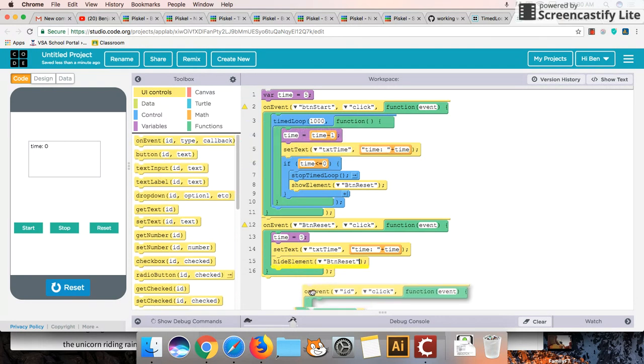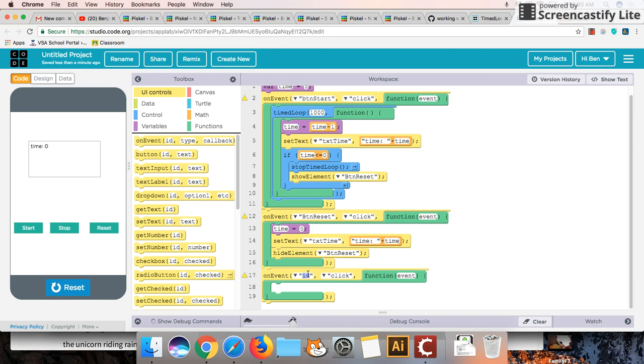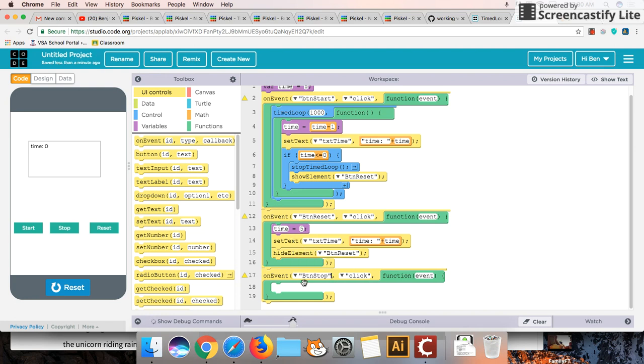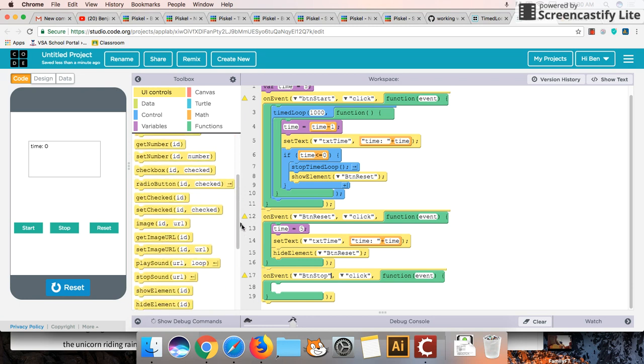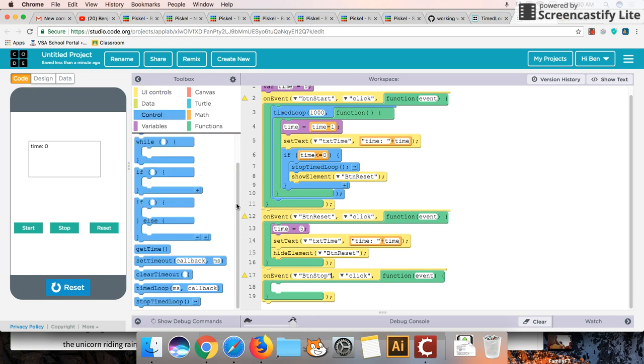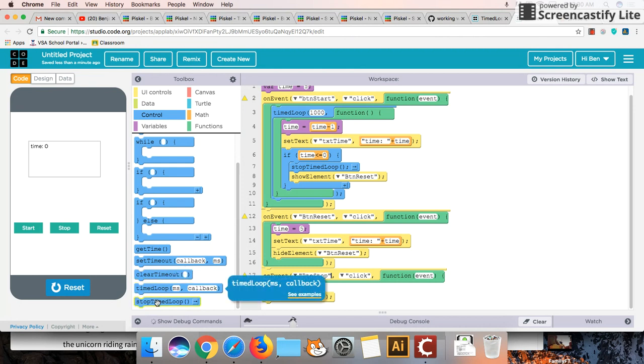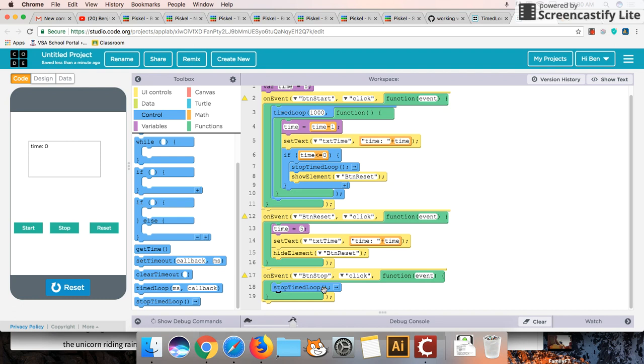So again, another on event that we push on our button stop. We are now going to go back to controls here. So it's going to be exactly this. So we can interrupt this time loop that's happening by doing that. Stop time loop.